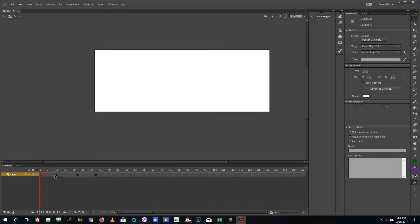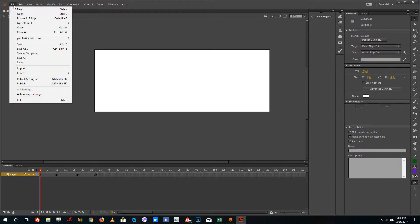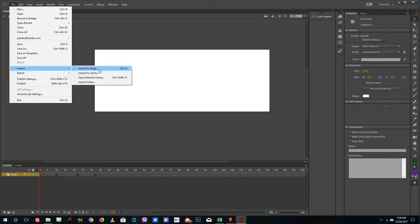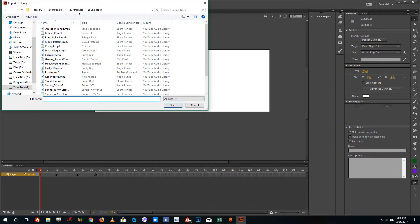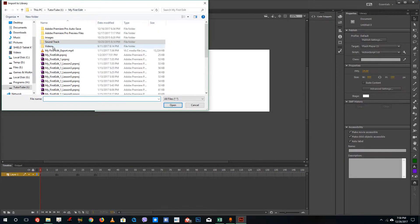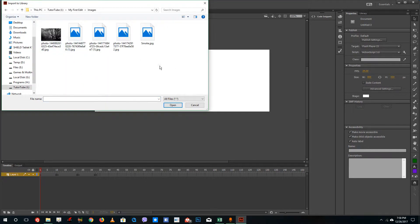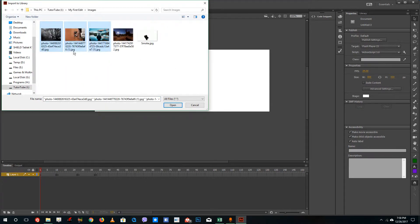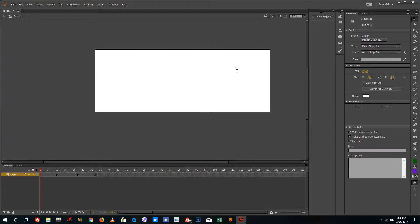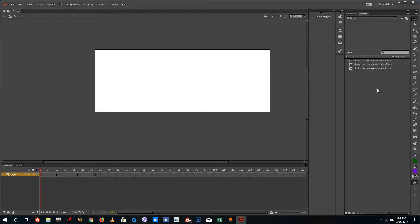To insert the pictures, I'm going to go to Import and then Import to Library, select my images — three images total — press open, and now I have my pictures in the library.